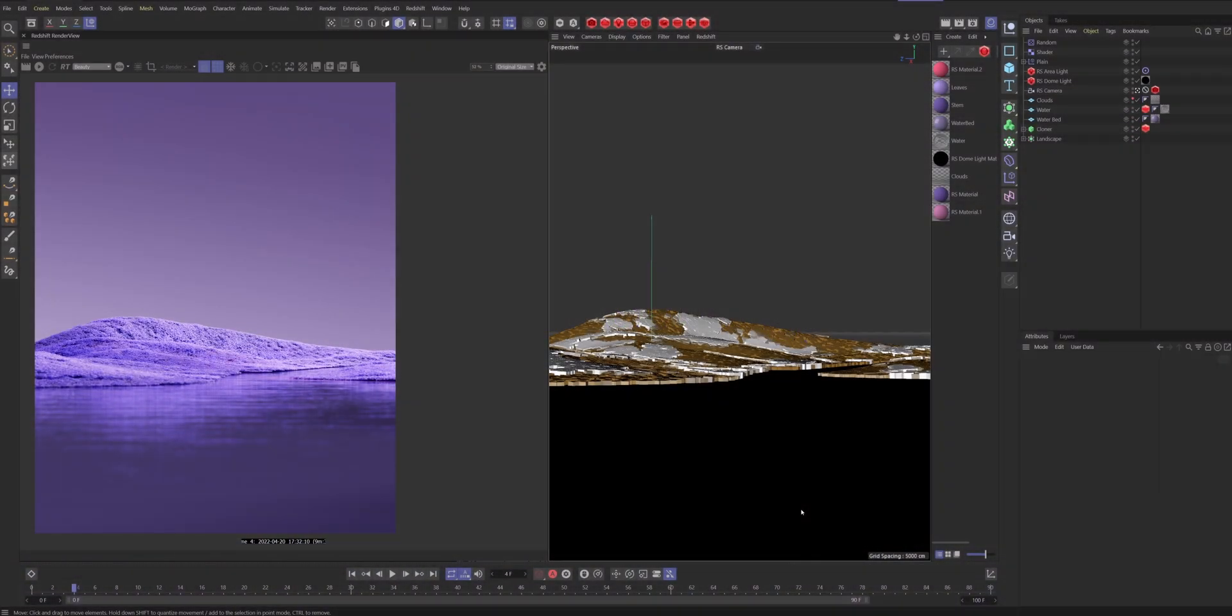If you guys follow me on Instagram you've probably seen this image popping up in your feed. This is the scene we're gonna use today and I'm gonna show you how I do my render settings. Hold up, wait a second. We first need to talk about how cameras in real life work.